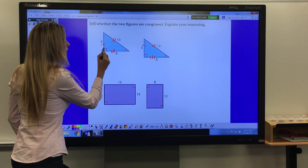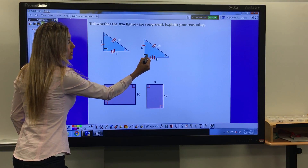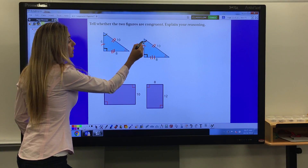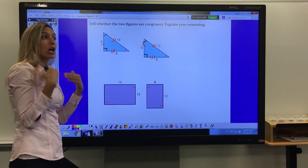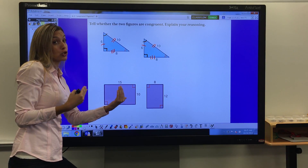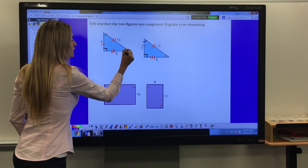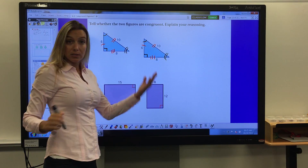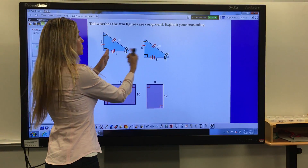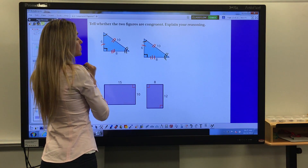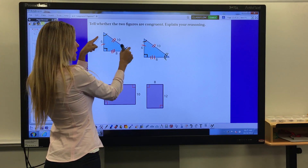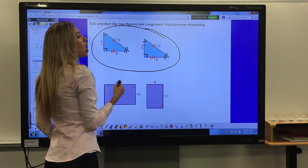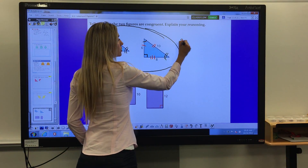Now let's look at the angles. This angle is 90 degrees and this angle is also 90 degrees. This angle has a single tick mark and this one also has a single tick mark, meaning they have the same measure. This angle has two tick lines and this one also has two tick lines, meaning they are identical. So these two triangles have three sides with the same measures and three angles with the same measures — for that reason, these two triangles are congruent.